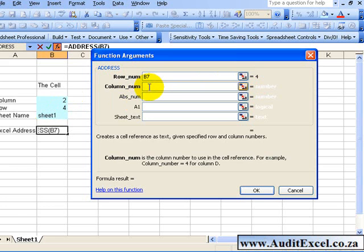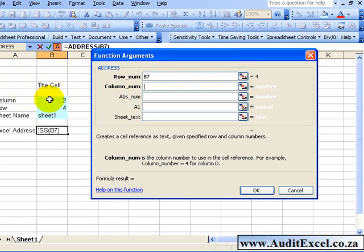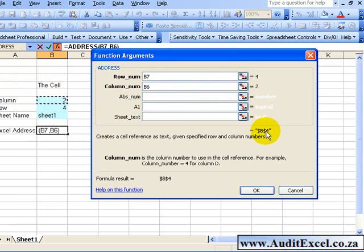The next thing it asks for is the column number. So what column is it? 1, 2. Again, I'm going to link it to this cell. You'll see immediately it's already got here $B$4.